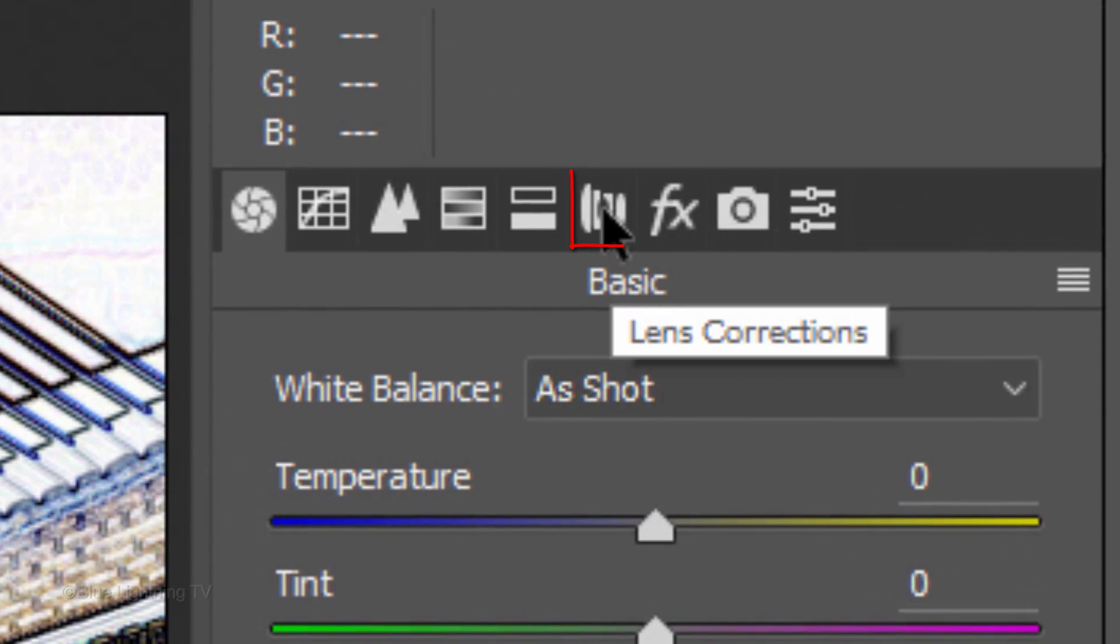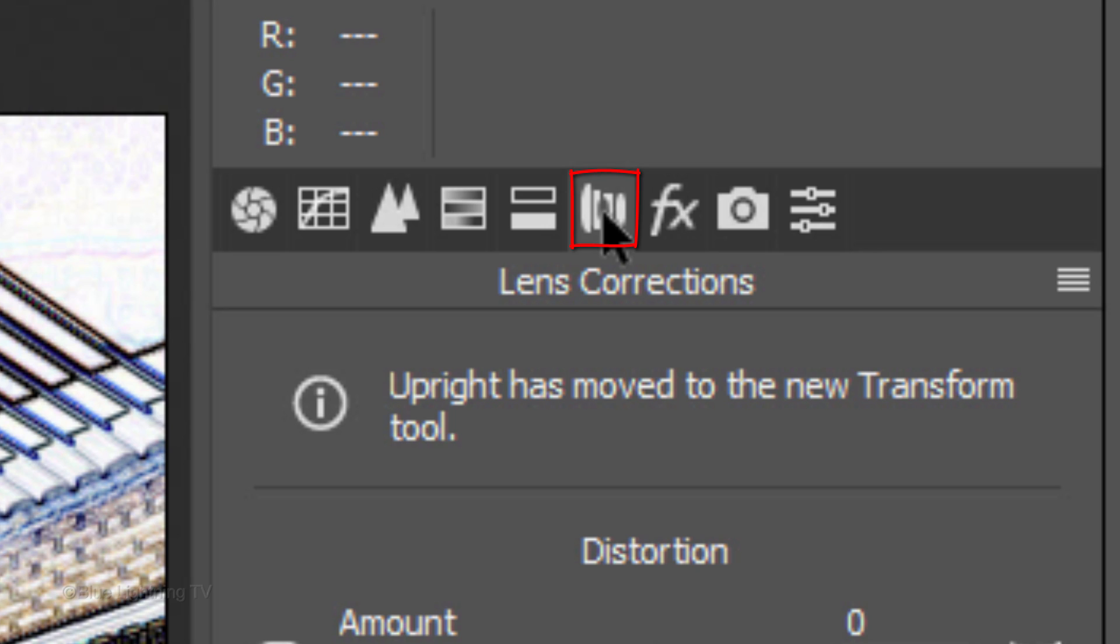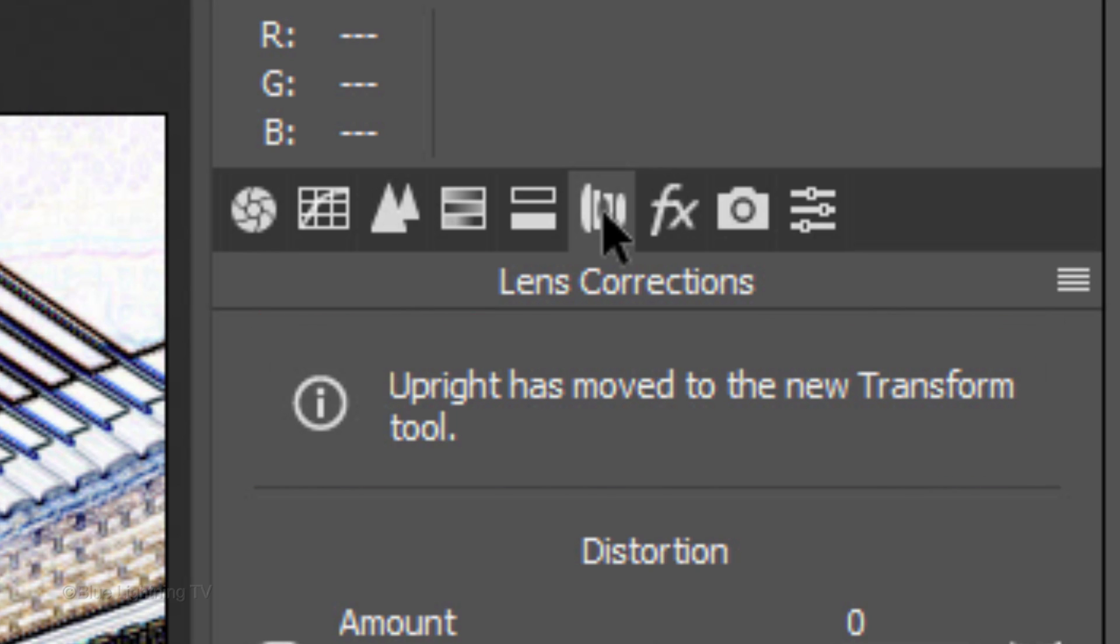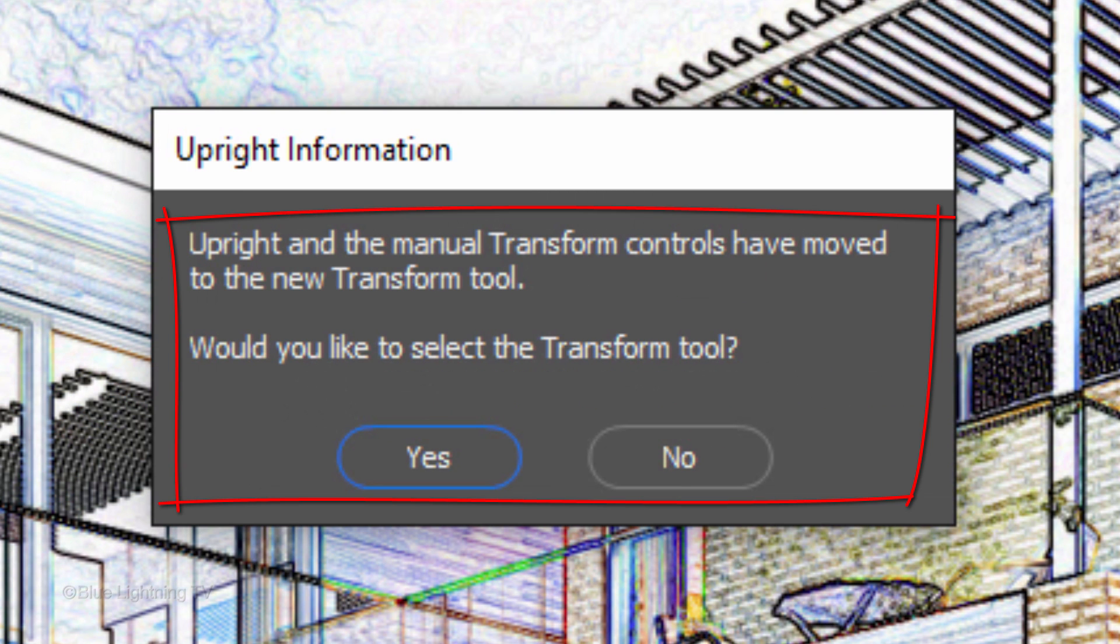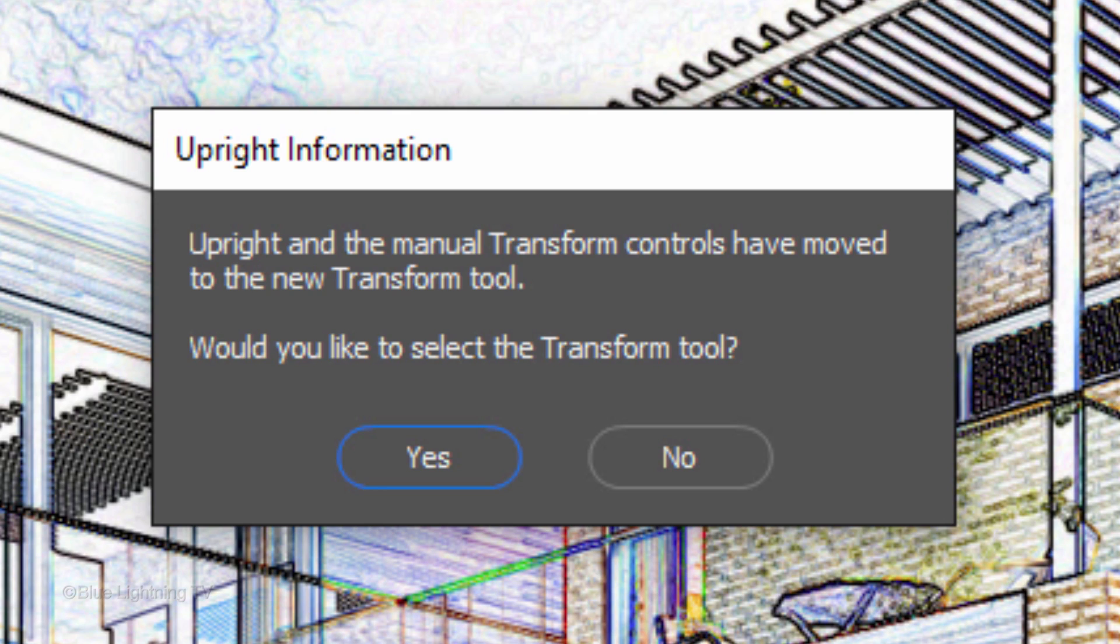Click the Lens Correction icon to open that filter. If you're using version CC 2015.5 as I am, you'll see this message telling us that the Upright moved to the Transform Tool. Click on the message, which opens another message asking us if we want to go to the Transform Tool so we can use the Upright filter. Click Yes.